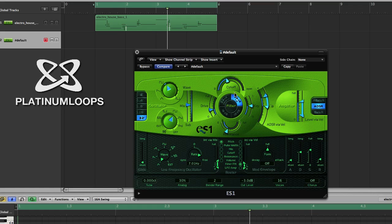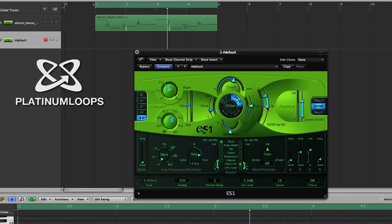Now for our filter cutoff, we want to bring it up just past halfway and then set our resonance to about halfway. Then on our envelope via velocity and our level via velocity, we want a full range for these. So we'll go ahead and max them out and select gate R so only our release function is active.